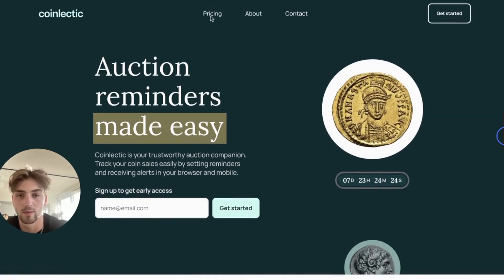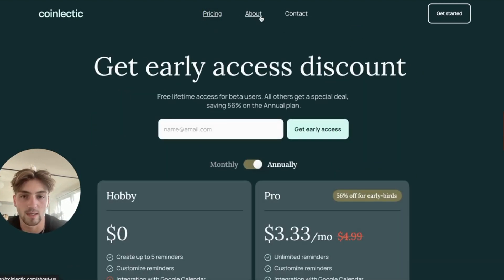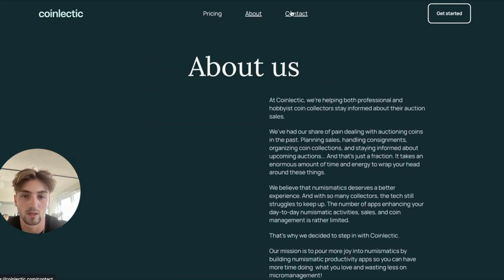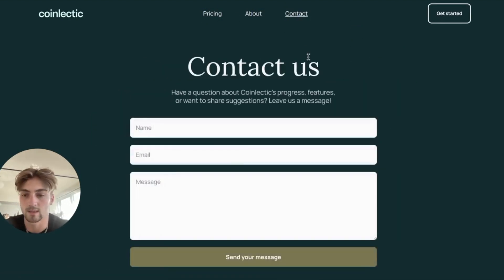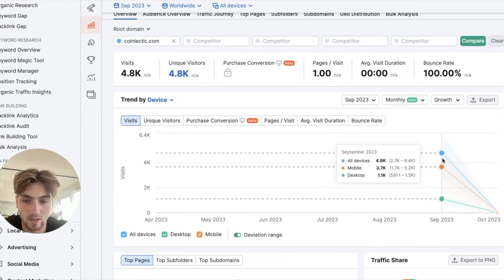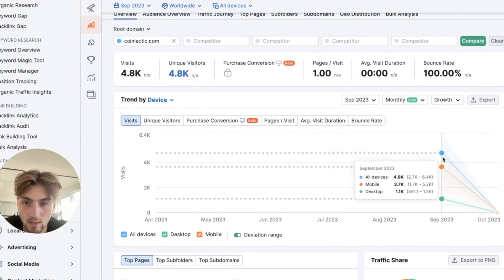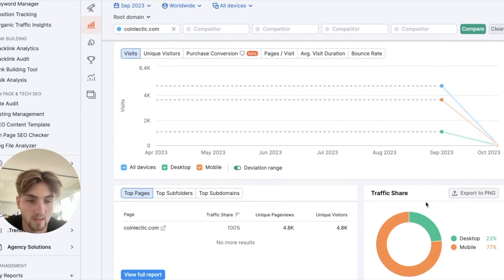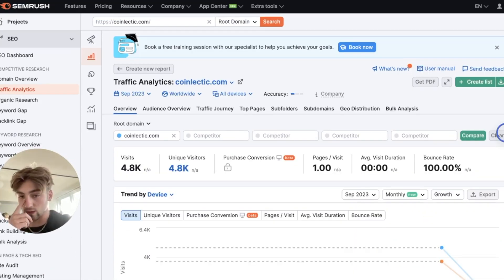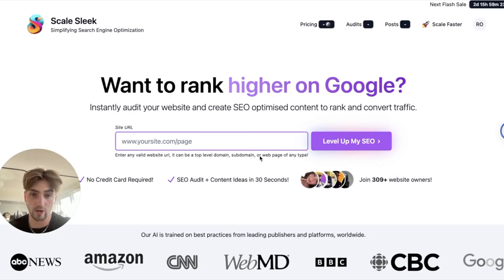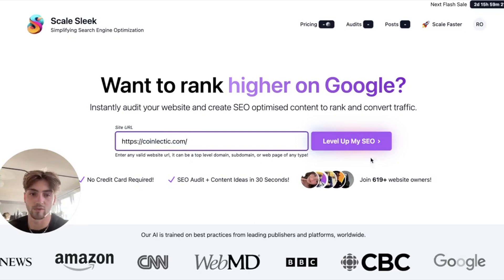The pricing, about, contact, and then the one thing I would add in is the blog page. So there is a little traffic. Seems most of it was direct traffic, more so like a one. So I'm going to head over to Scale Sleek to find out more information about this website.